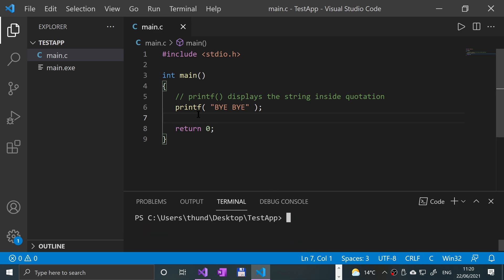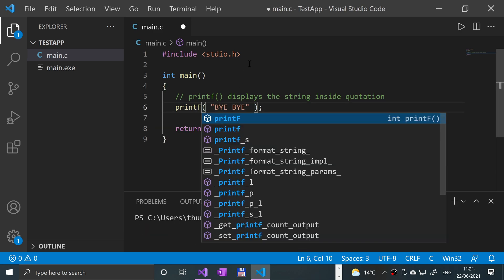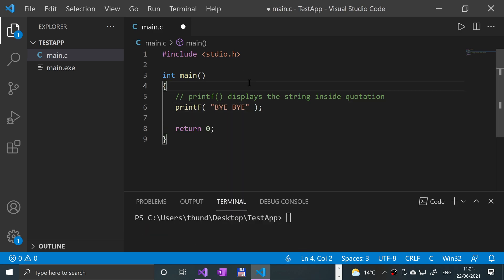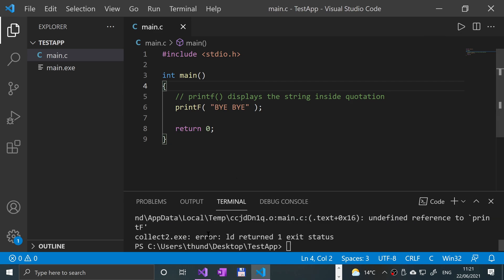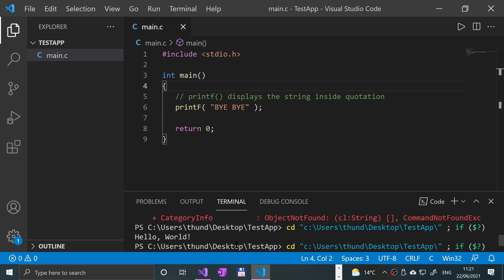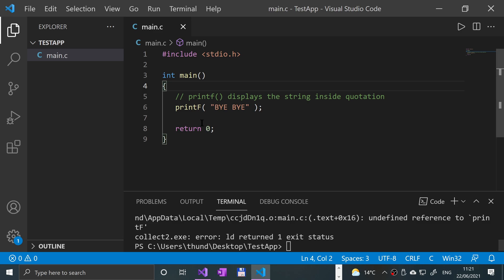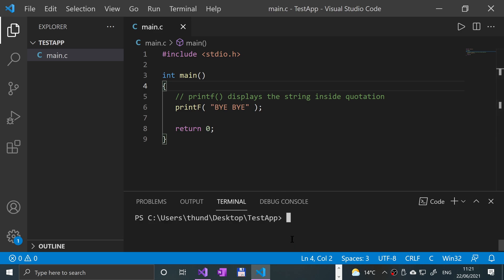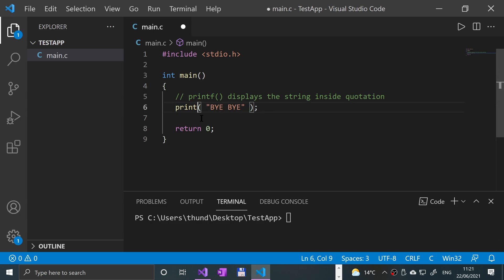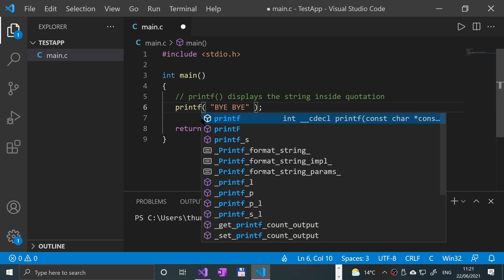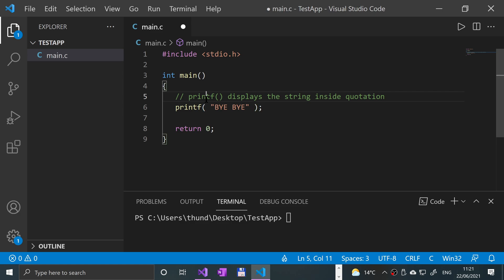But if I was to change that to capital F and run that, now we get an error. It's because printf with another thing. CLS just clears the screen, by the way. Printf is lowercase, and not only that, C in general is case sensitive, so just bear that in mind.